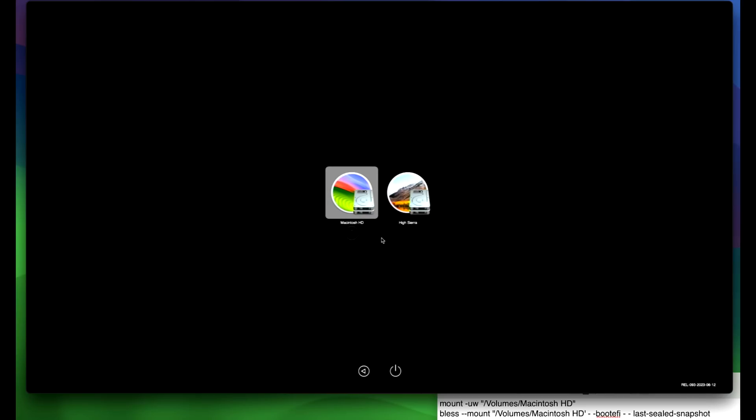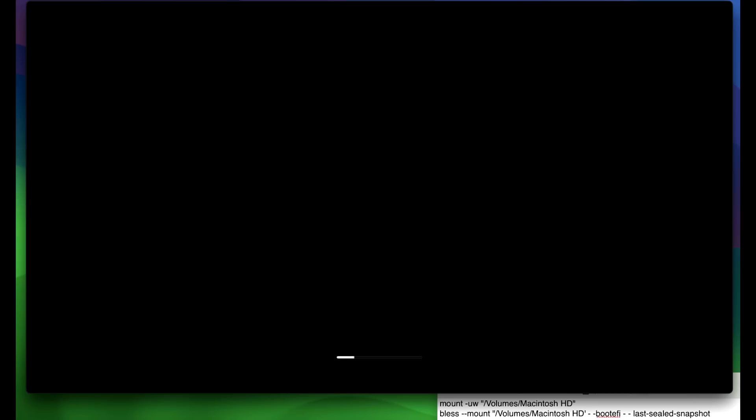There we go. And it's going to automatically select Mac OS Sonoma. And there hey we got a boot progress bar that's already a good sign.